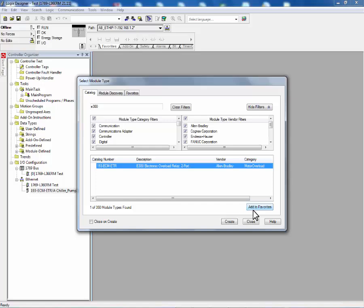Pressing OK applies these changes to the configuration assembly in the Logix controller. This is a key part for the automatic device configuration to work properly between the Logix controller and the E300 electronic overload relay.